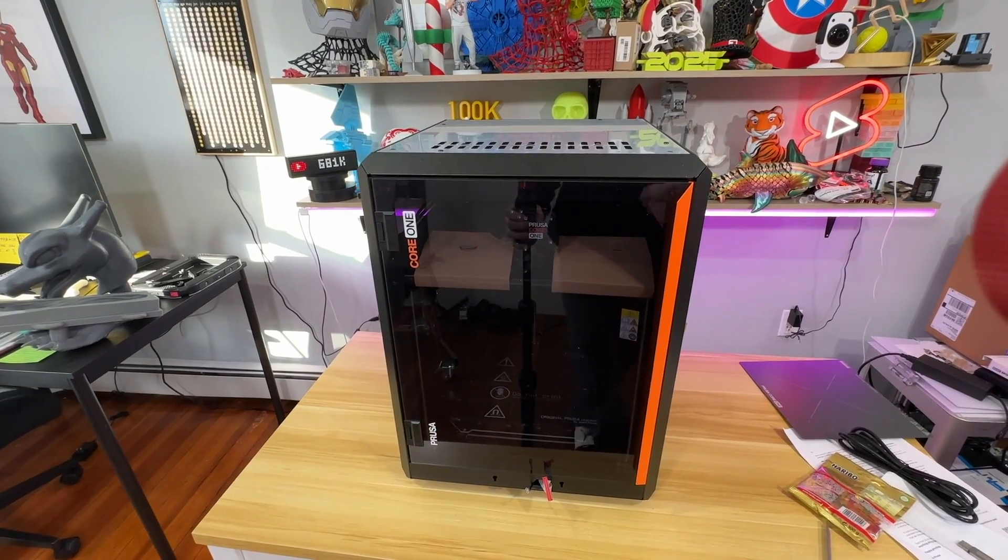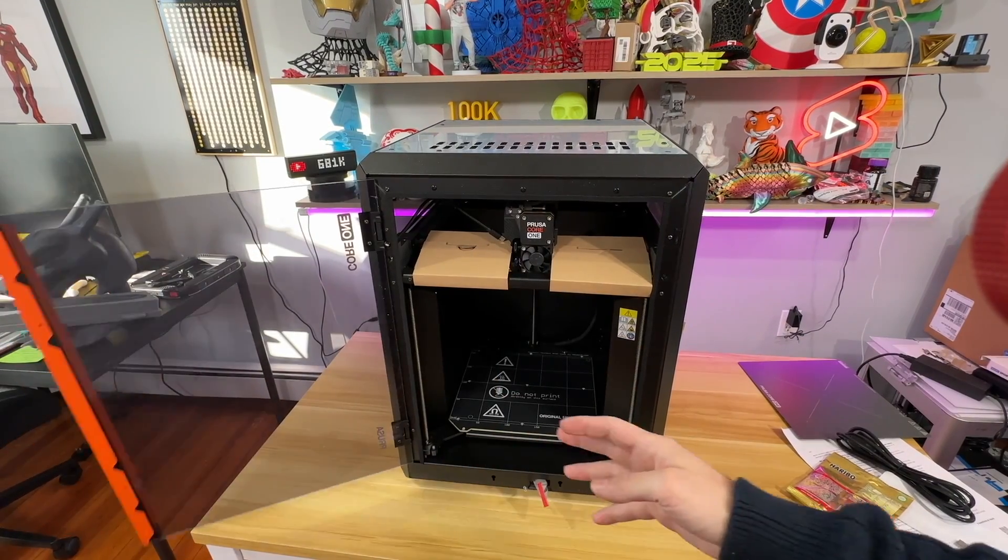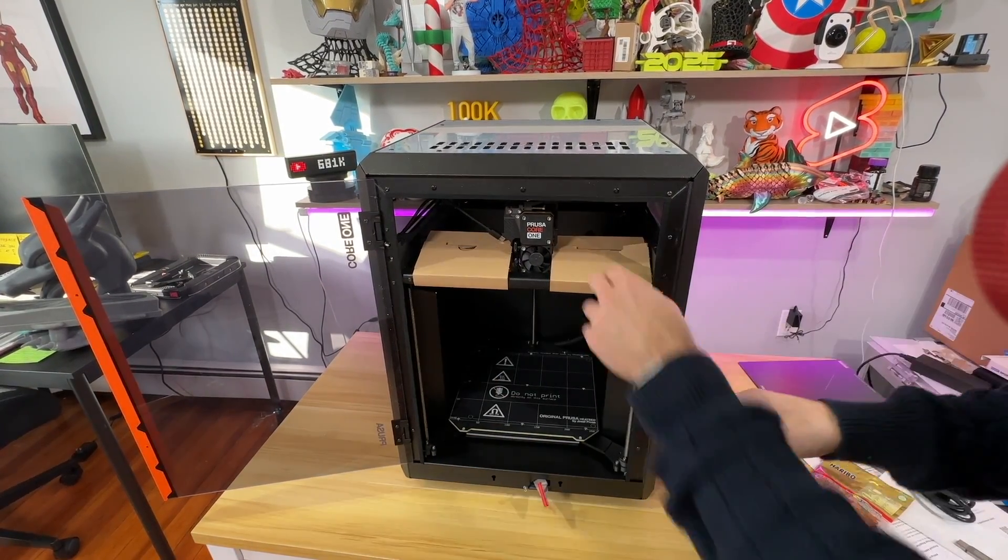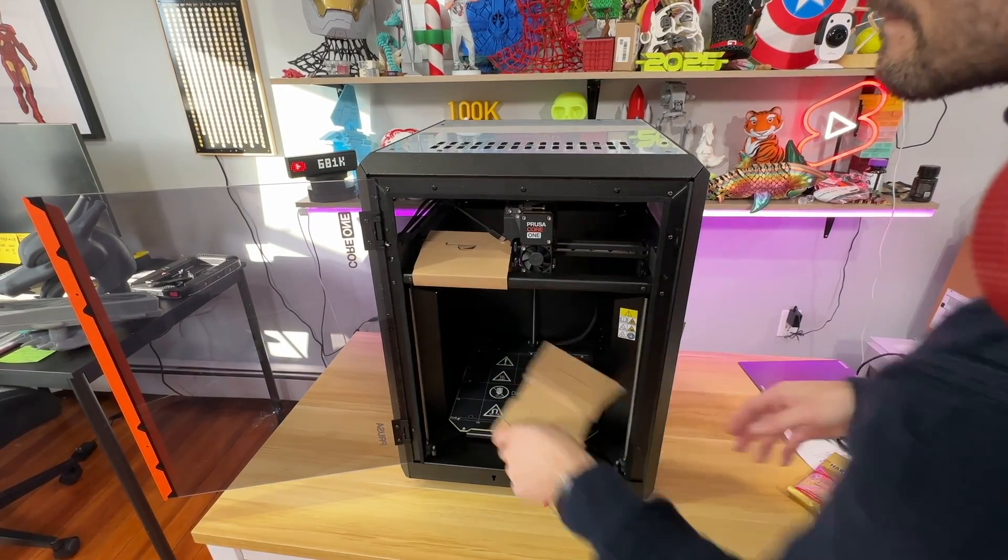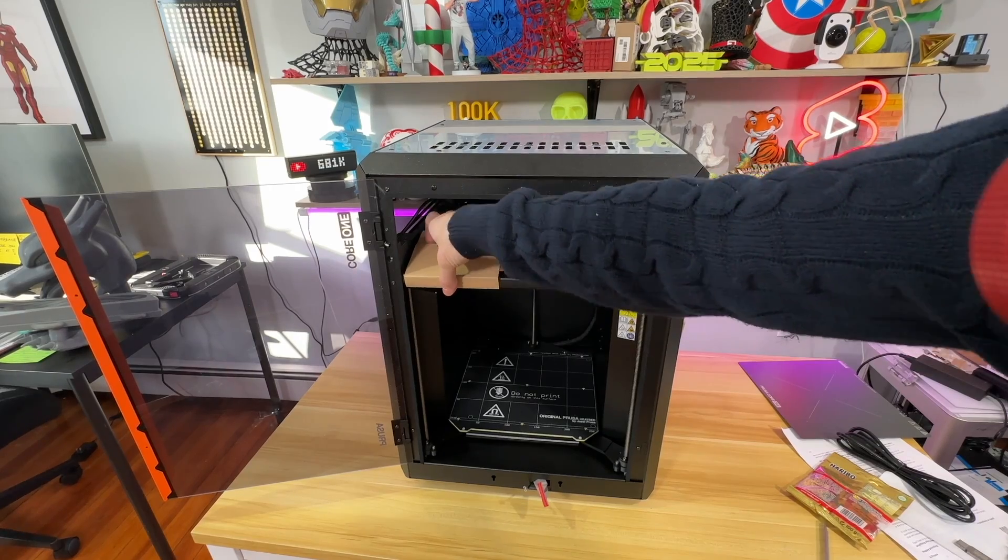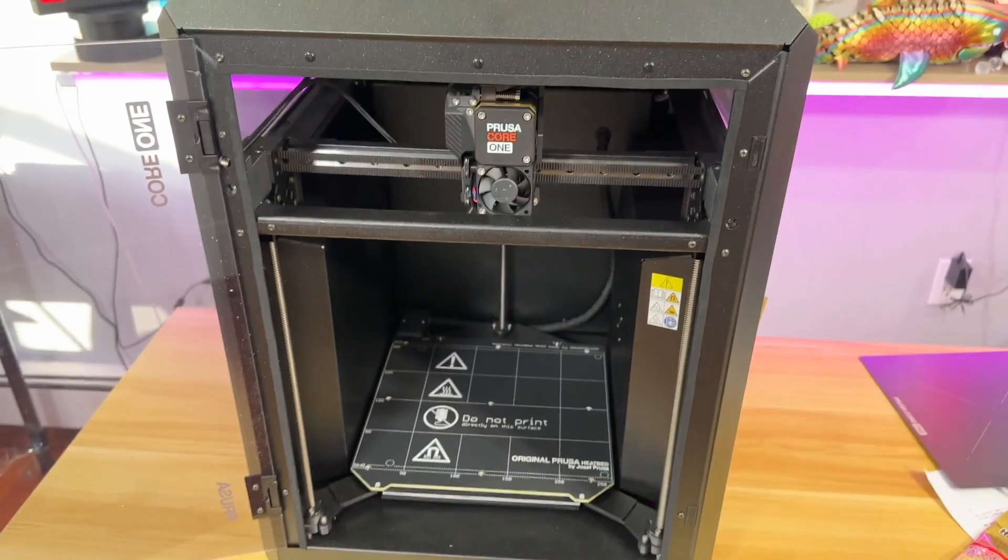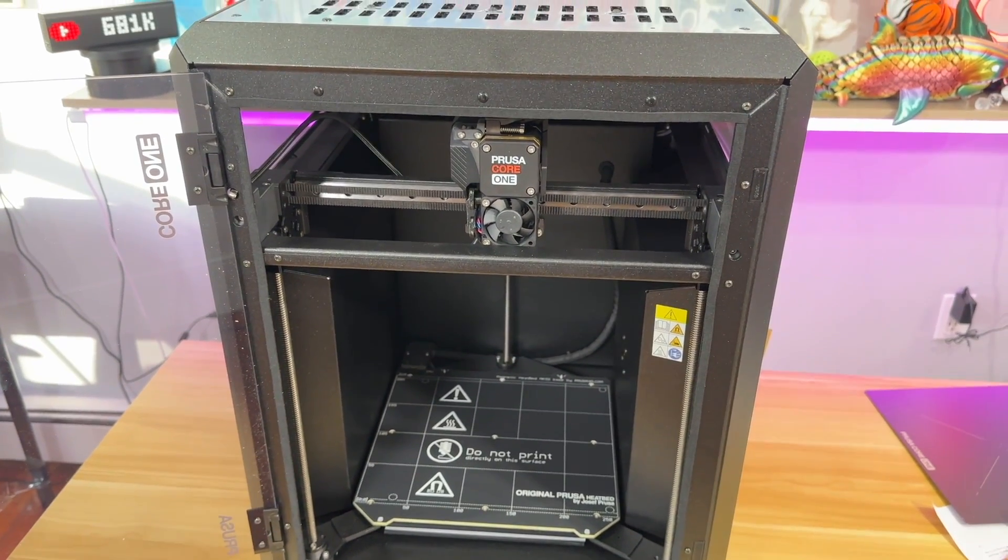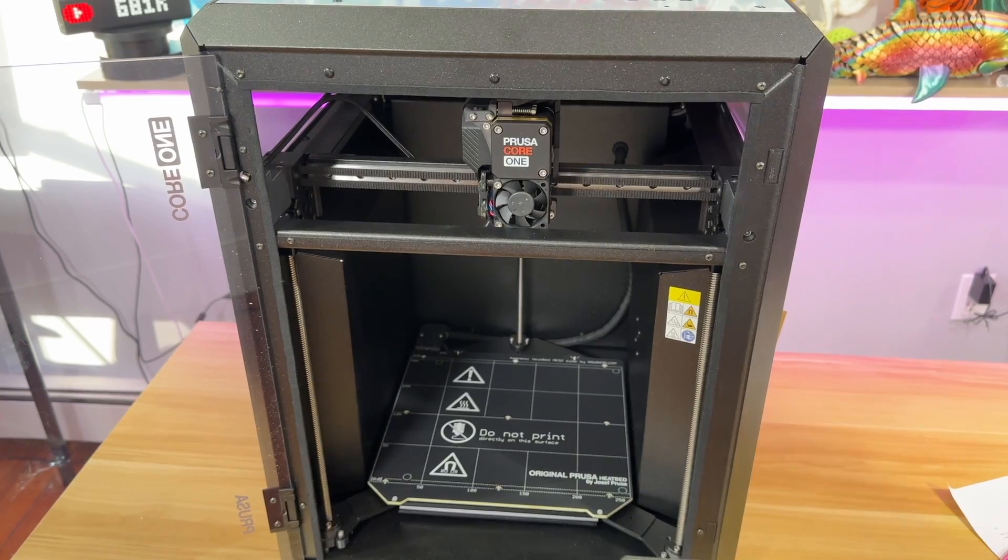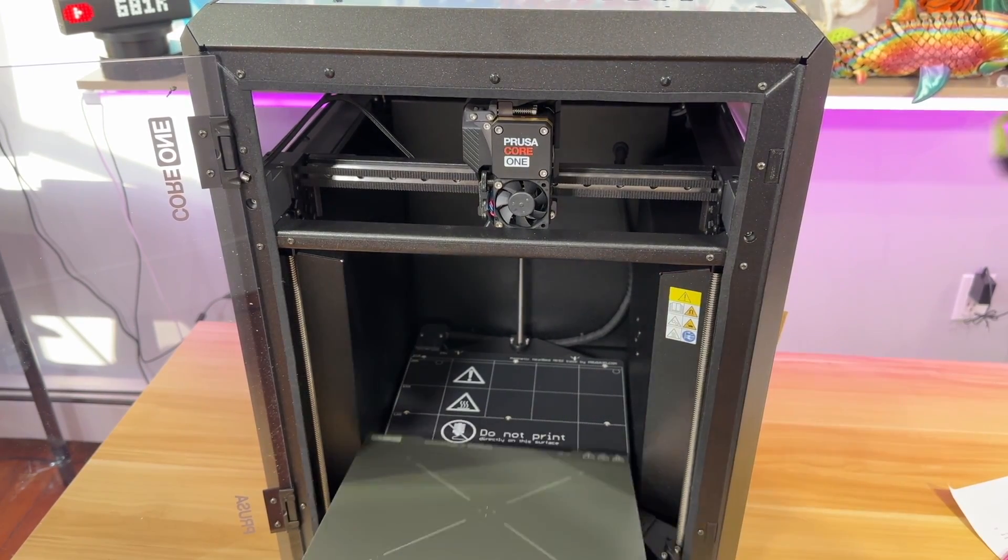What we are going to do next is open this one up and there are some stuff we need to remove from inside. So this is the interior of the Core 1, we are going to take a look at it a little bit more closer in a minute. I think next I'm going to insert this build plate.